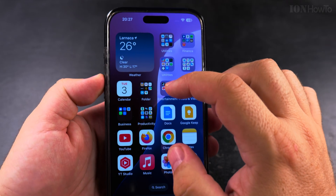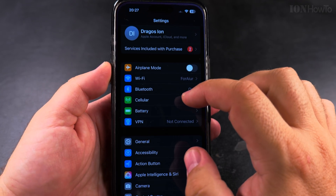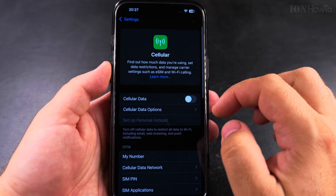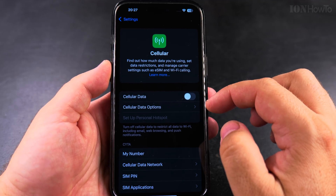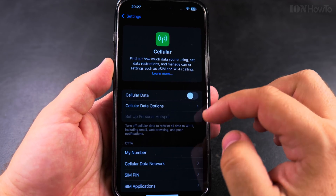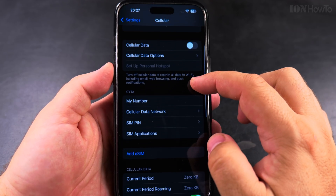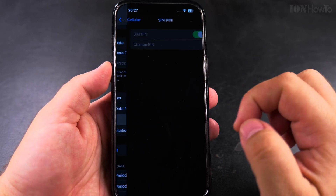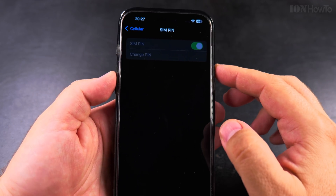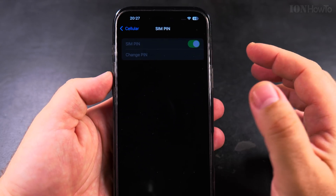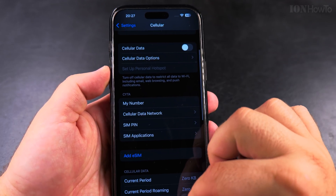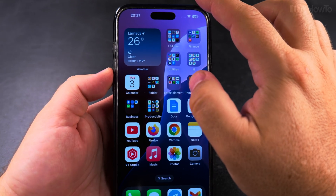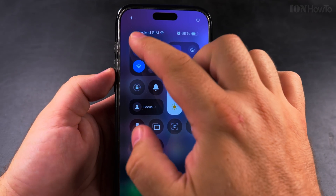These settings you can find in Settings > Cellular, and under Cellular you have SIM PIN — that's where you are. Now the mobile number doesn't show, I cannot change the SIM PIN code, I really can't do anything here.